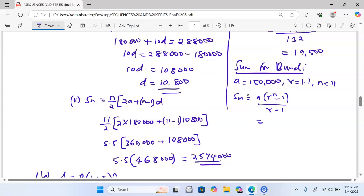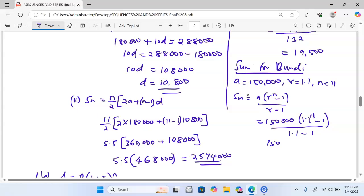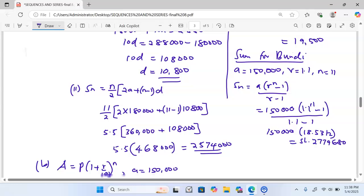Substituting: 150,000 multiplied by (1.1 to the power 11 minus 1) divided by (1.1 minus 1). The bracket evaluates to approximately 18.531, giving us 150,000 multiplied by 18.531, which equals approximately 2,779,680 Kenya shillings as Bundu's total earnings over 11 years.